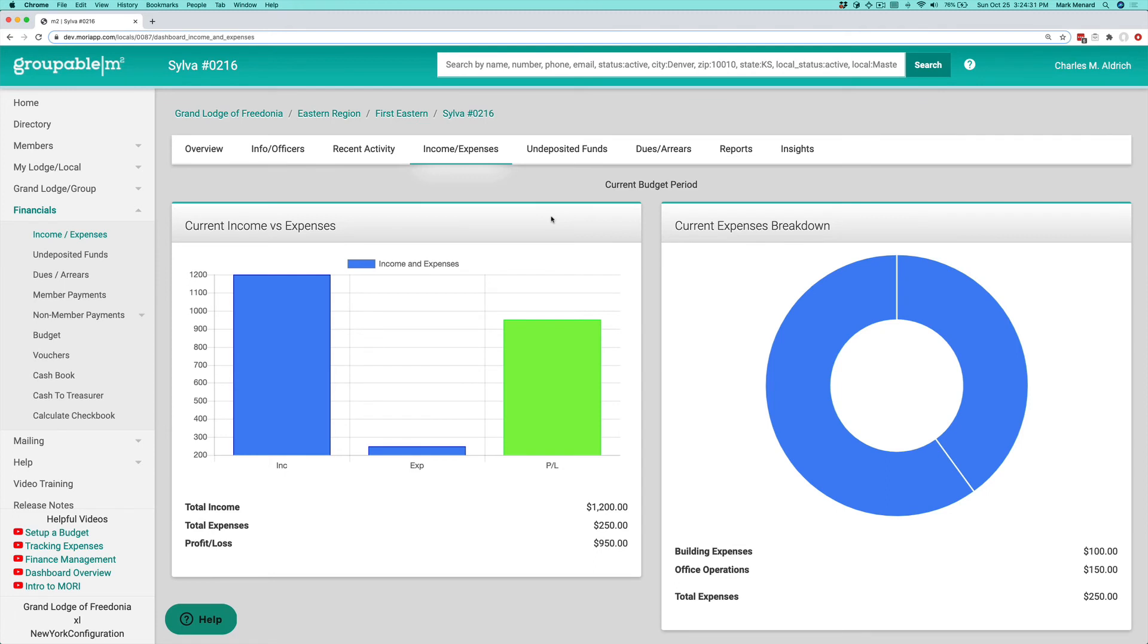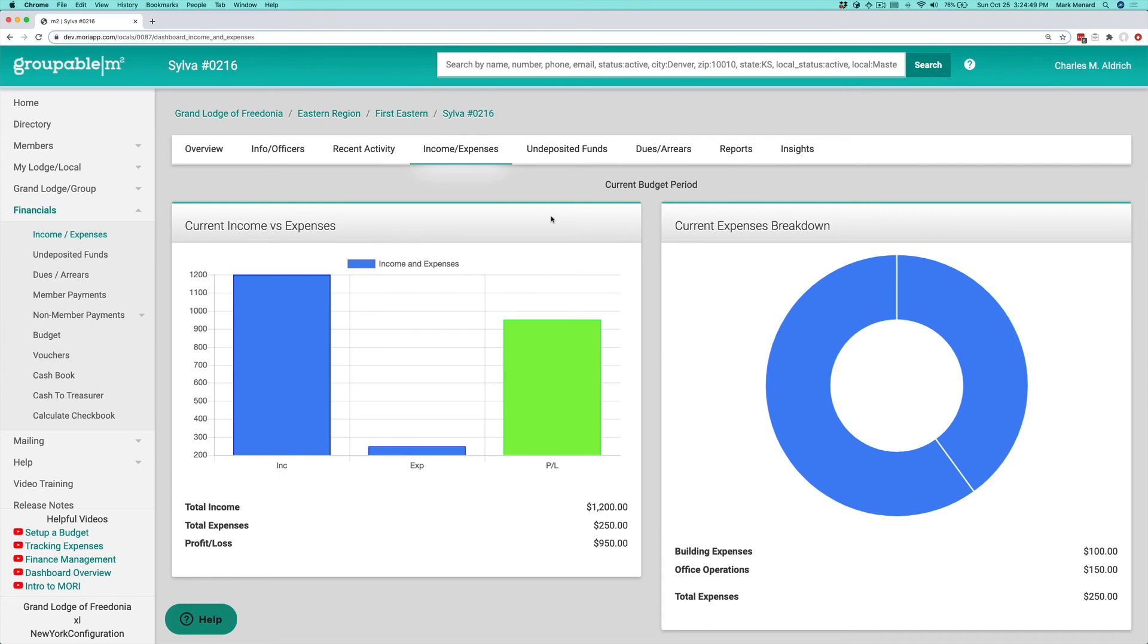So that's the process on closing out your budget year. I've said this in a couple other videos. I really would like you to take a look at the overview and the rationale behind the financial functions that are in the M2 system. So you understand what it is that we're trying to accomplish with them. So you understand the rationale and how they all fit together.